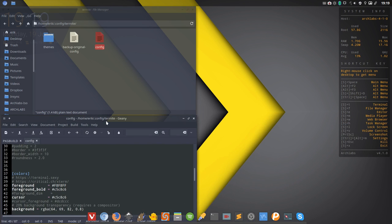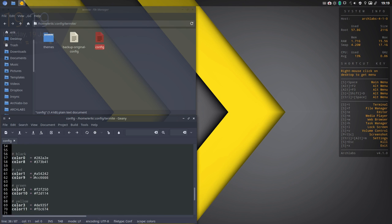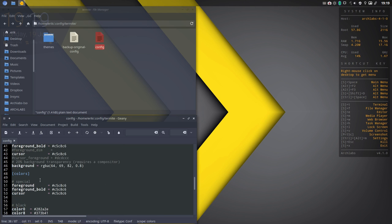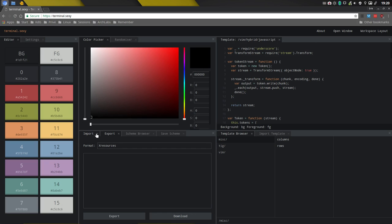So there we go. We have this configuration file. We have a configuration file, all the colors. You can of course go and look for each color and edit them, but there is this website, terminal sexy.